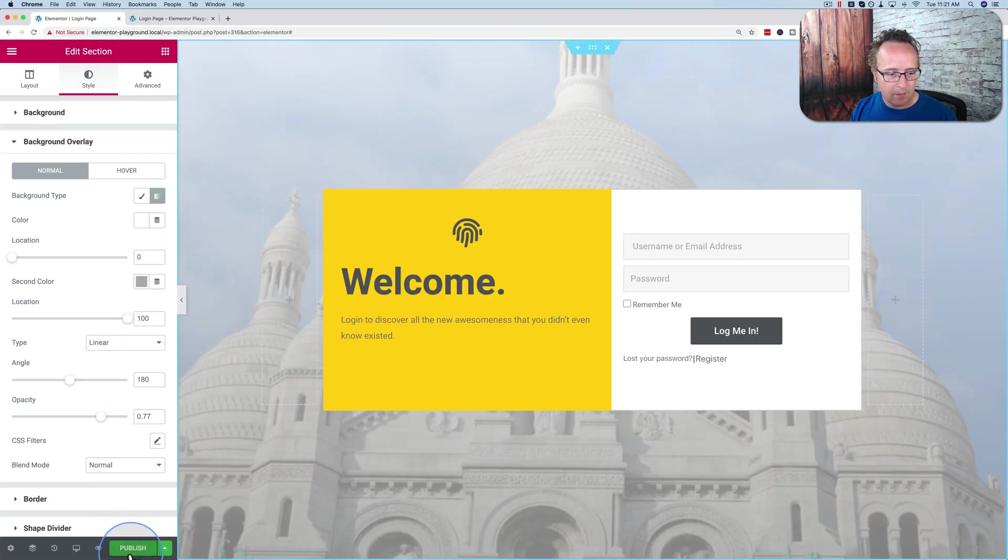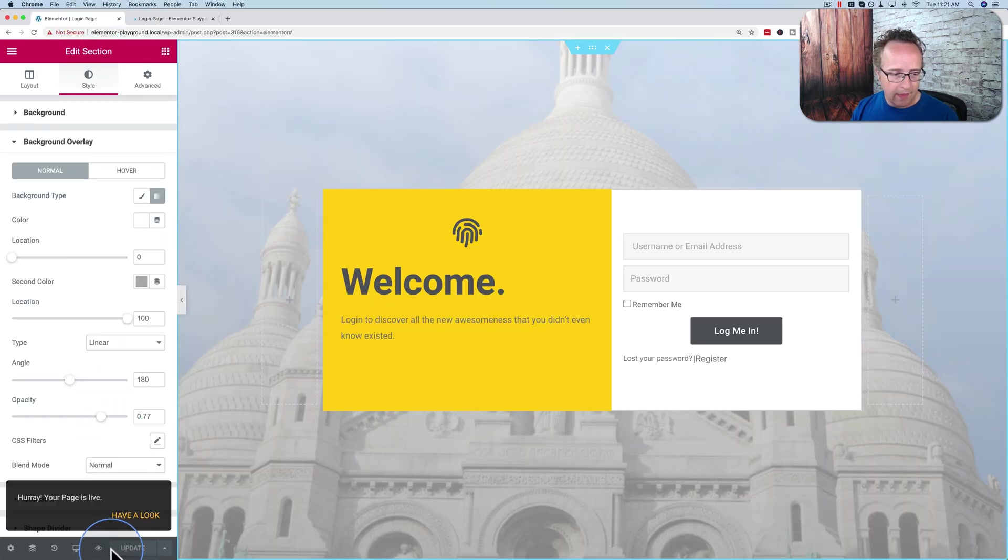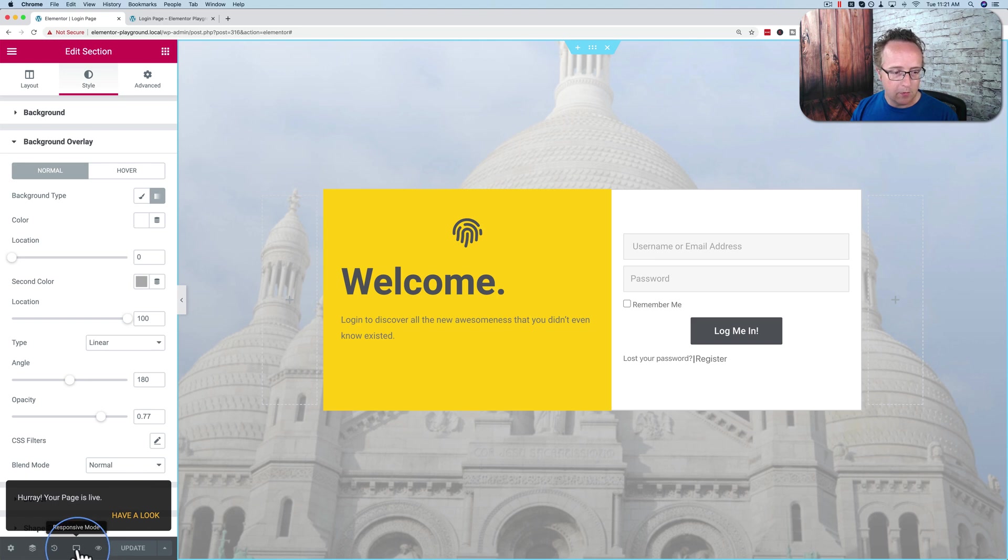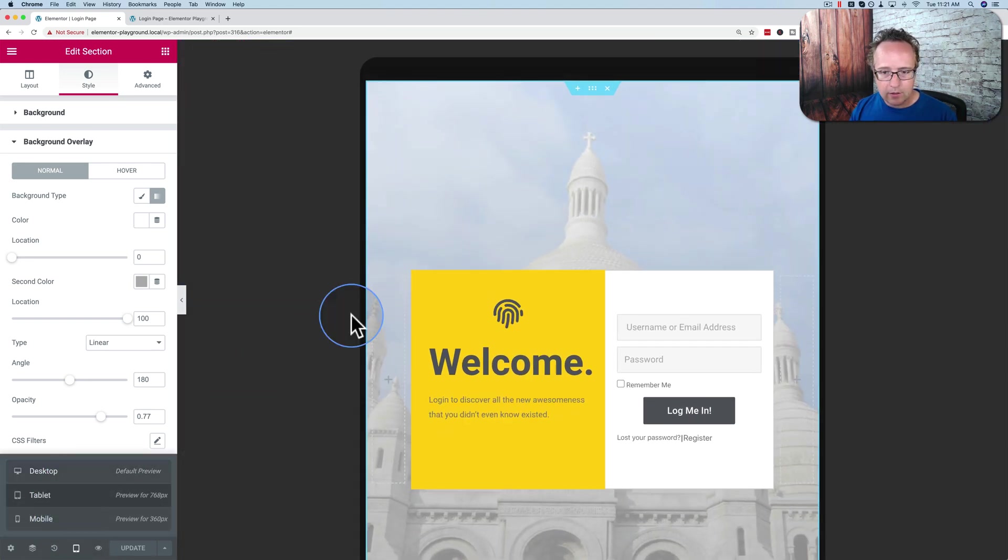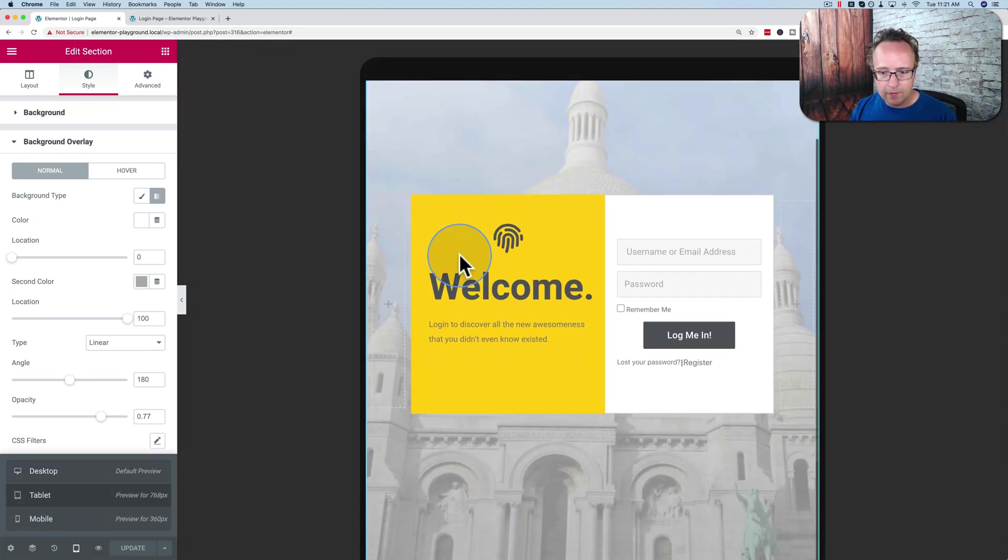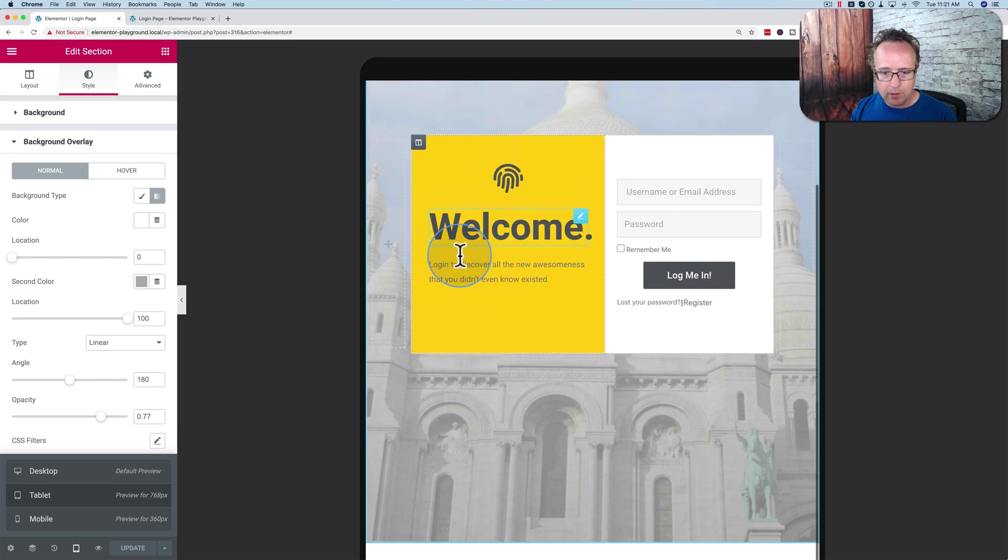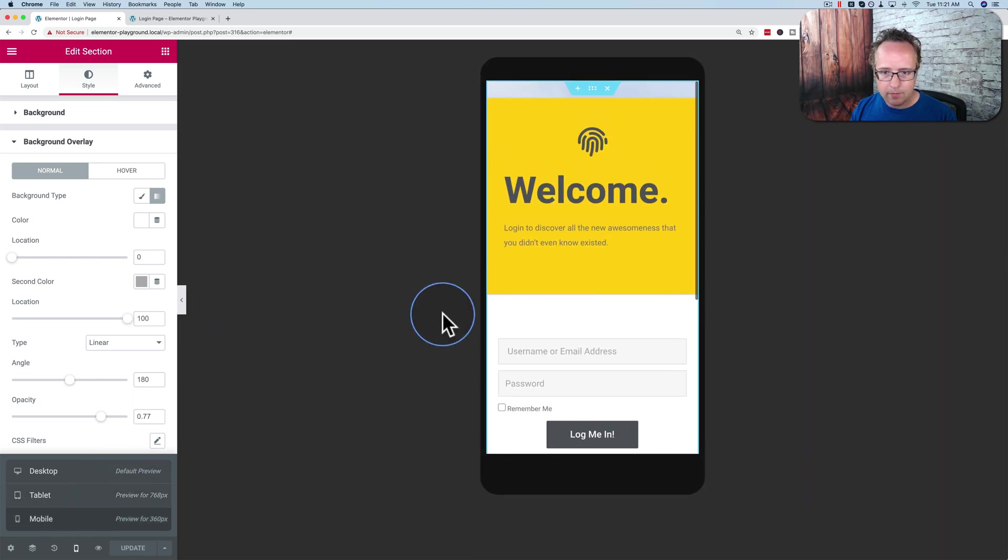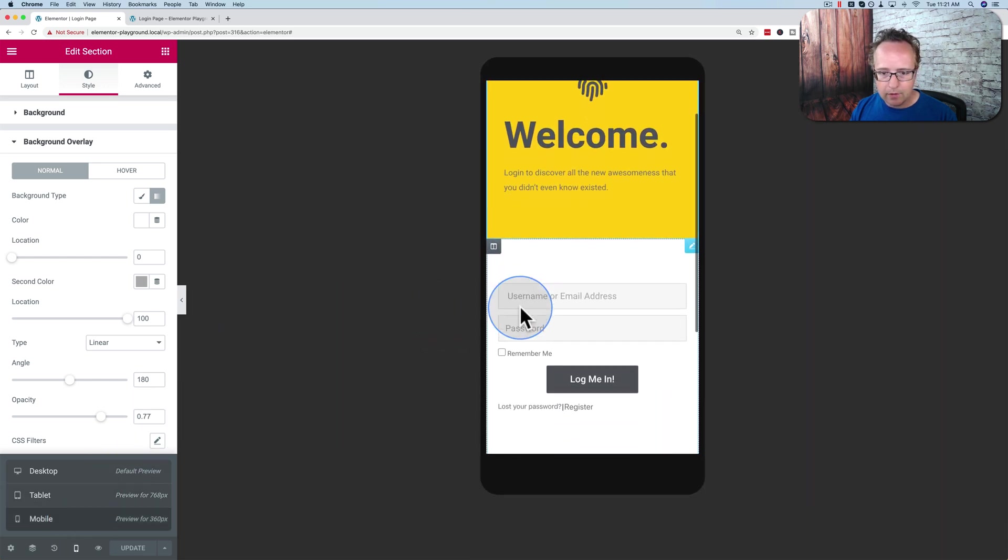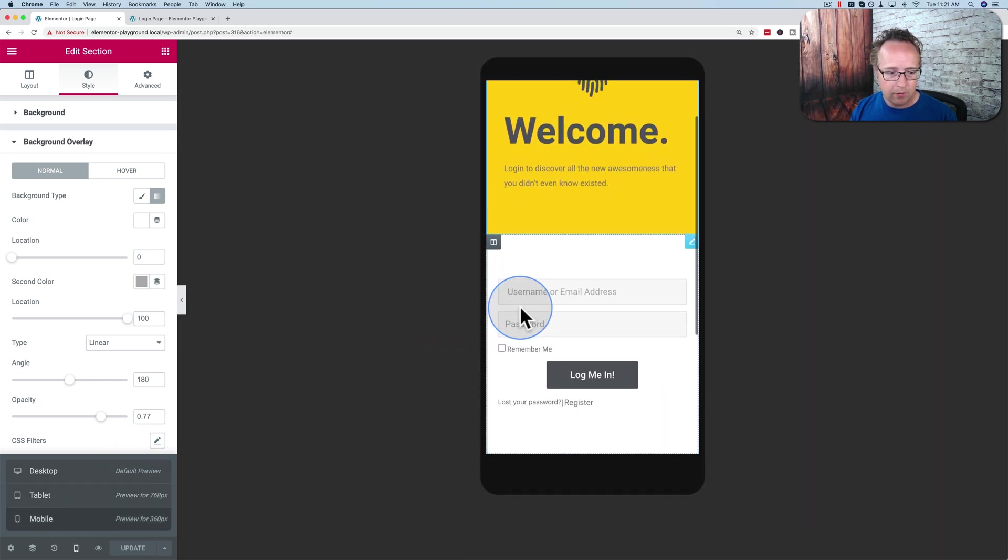Now if I publish this, and then before I do that, before we go and view it live, let's look at the responsive mode. Let's look at it on tablet. I think that works pretty well on tablet and on mobile. I think that works pretty well too.